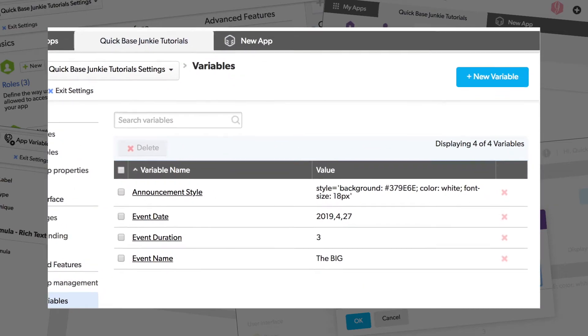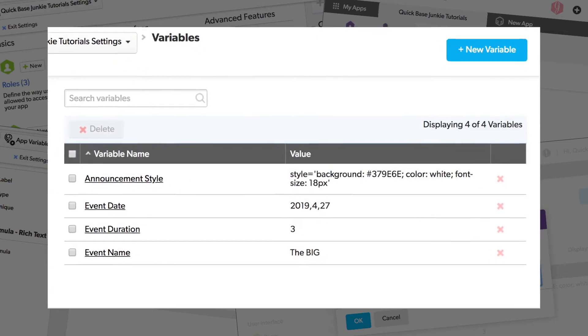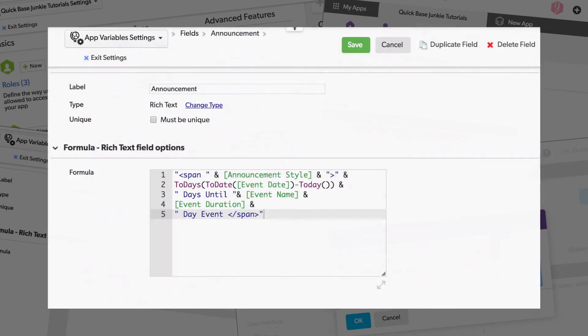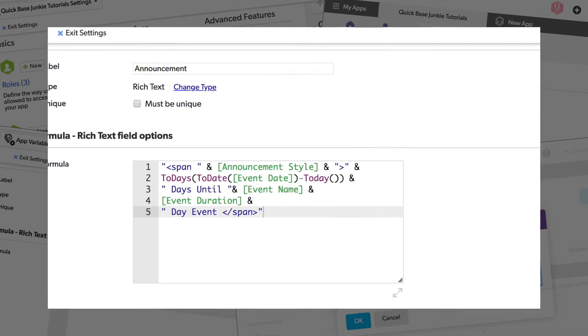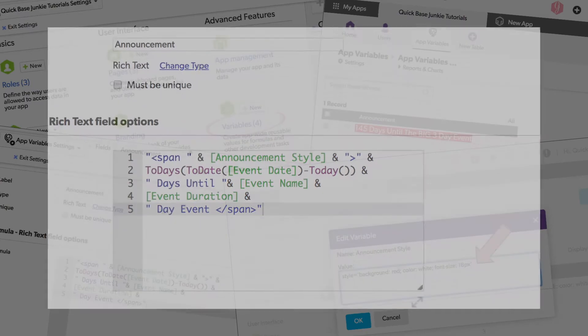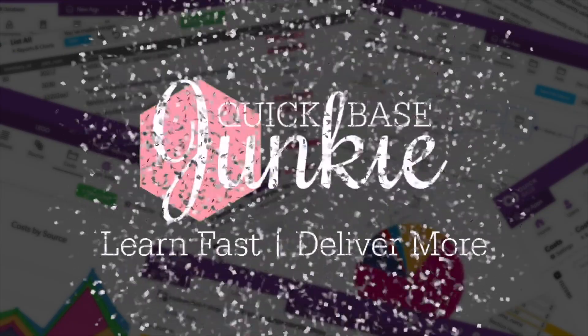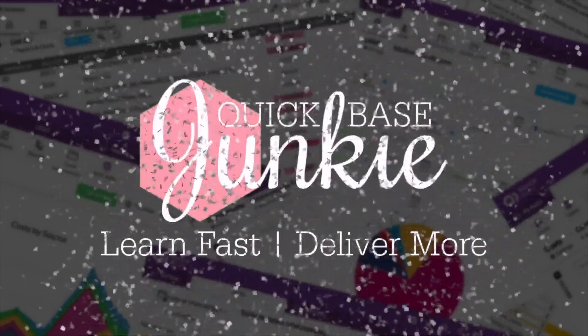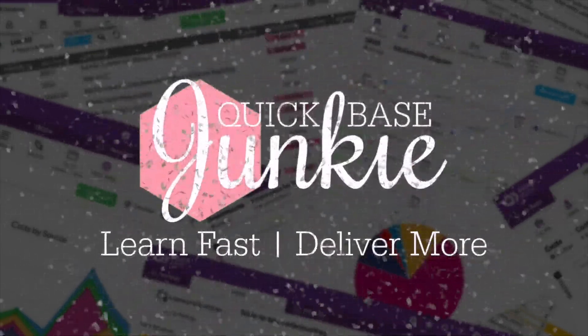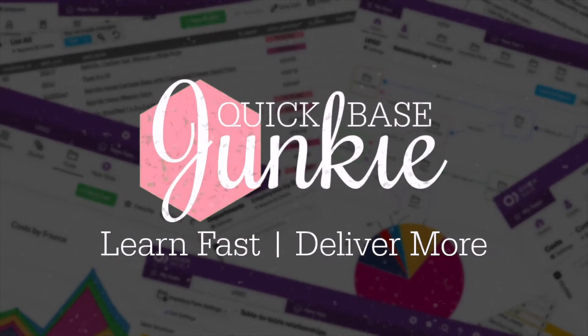App variables allow you to save a piece of text that can be reused in any formula in your app. Welcome to QuickBase Junkie. I help QuickBase builders learn fast to deliver more.